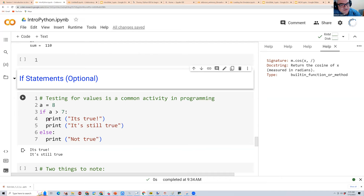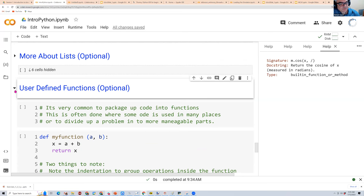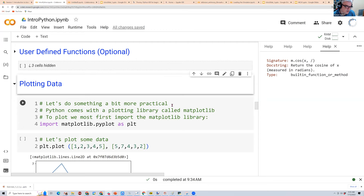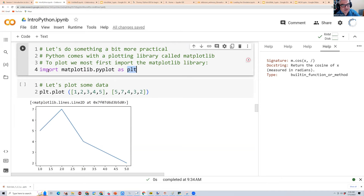If statements let you do something conditionally — if something is true, do it, otherwise don't. There are also user-defined functions, though you don't really need those today. One thing we will need a little is plotting. To use plotting you have to import the plotting library — Matplotlib — which is a bit of a mouthful, so generally people shorten it to 'plt'.